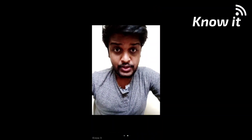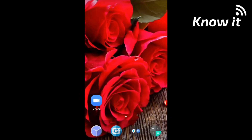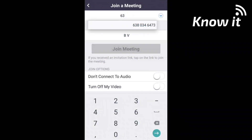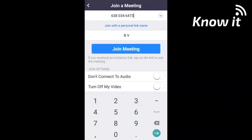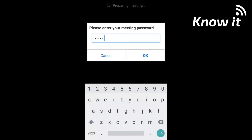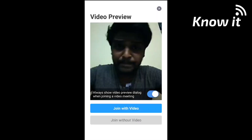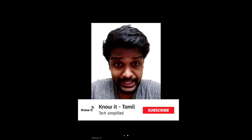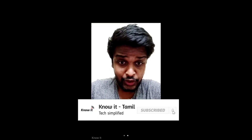Let's see how you can join the meeting. Once you receive the meeting ID, go to Join Meeting and enter the meeting ID. You can get a password, enter the password, and click OK. You can then click on the video preview to join the video in the meeting via the Zoom app.